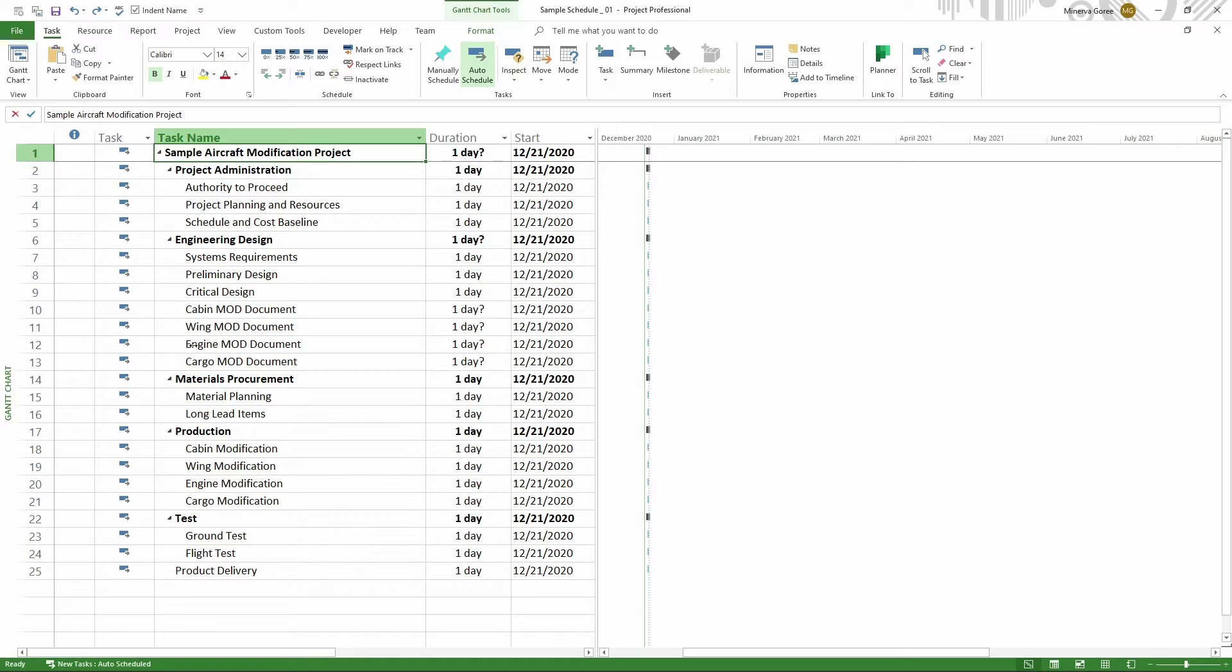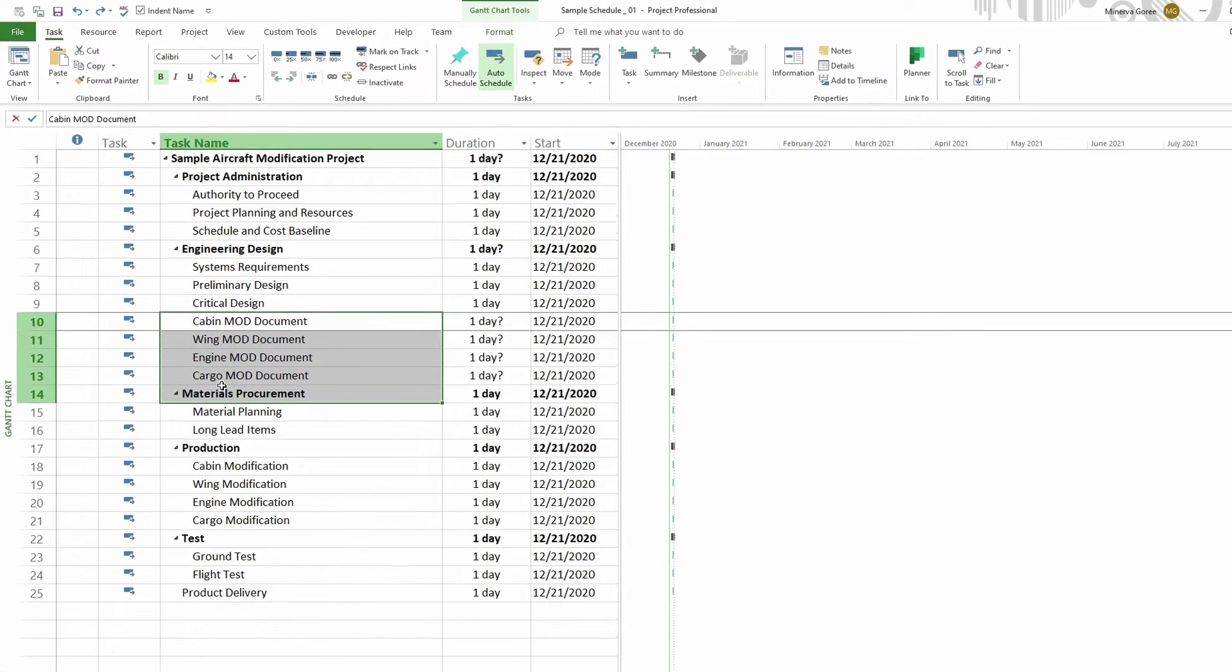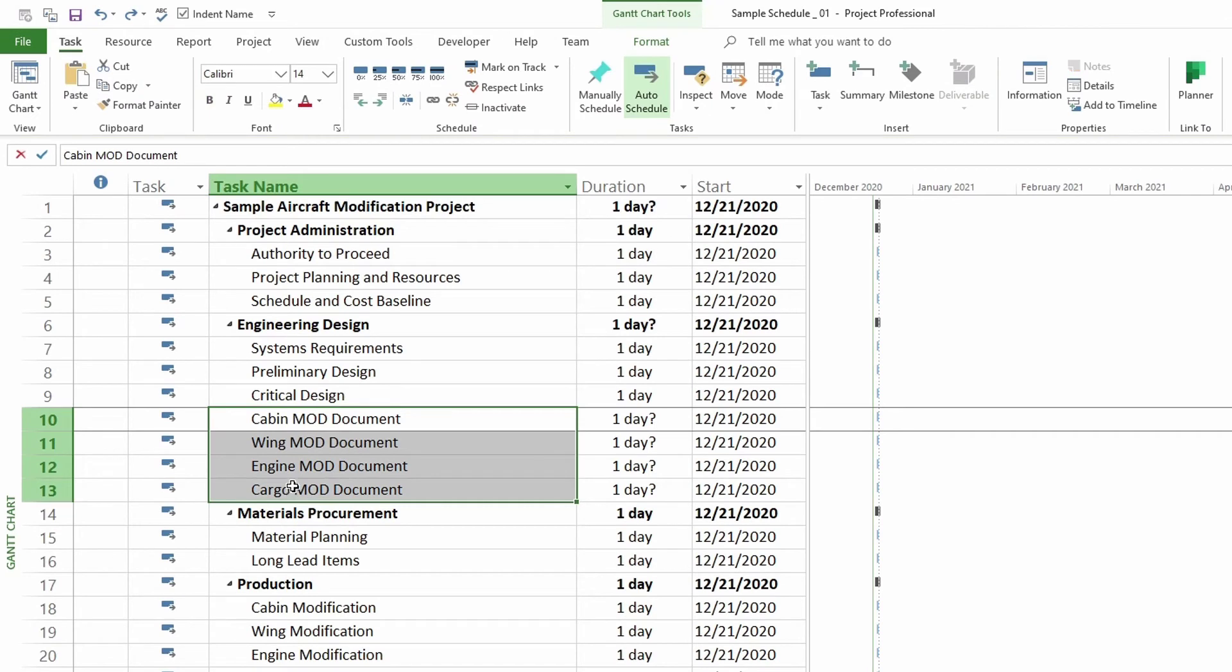Good question. There are a few ways you can tackle this problem. I will go over a couple so that you get a better idea on how to go about doing this. First, let's identify the tasks we want to go under a summary task. Here I have four tasks that I would like to be under a summary task.